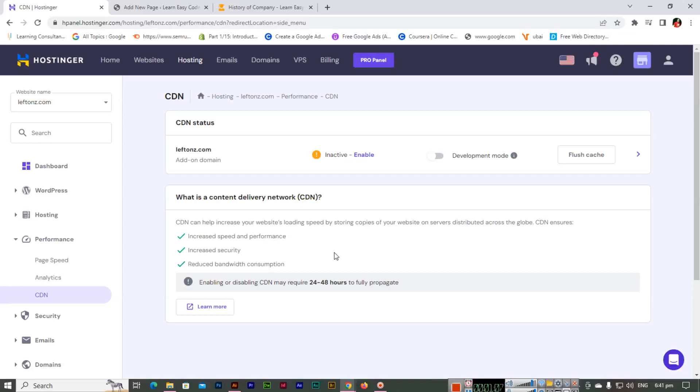How you can enable it? You can enable it from here.